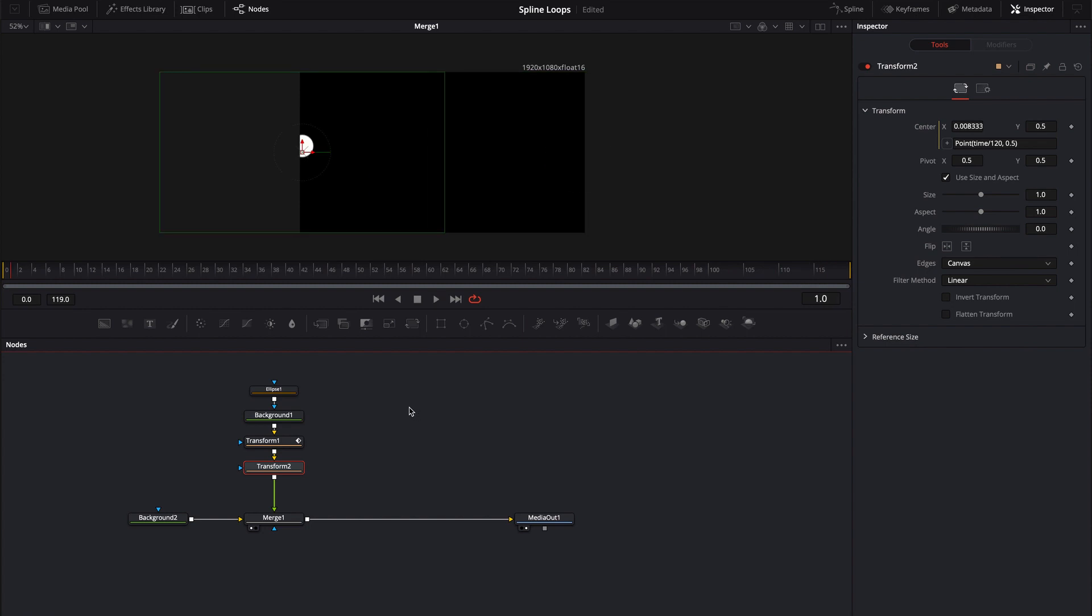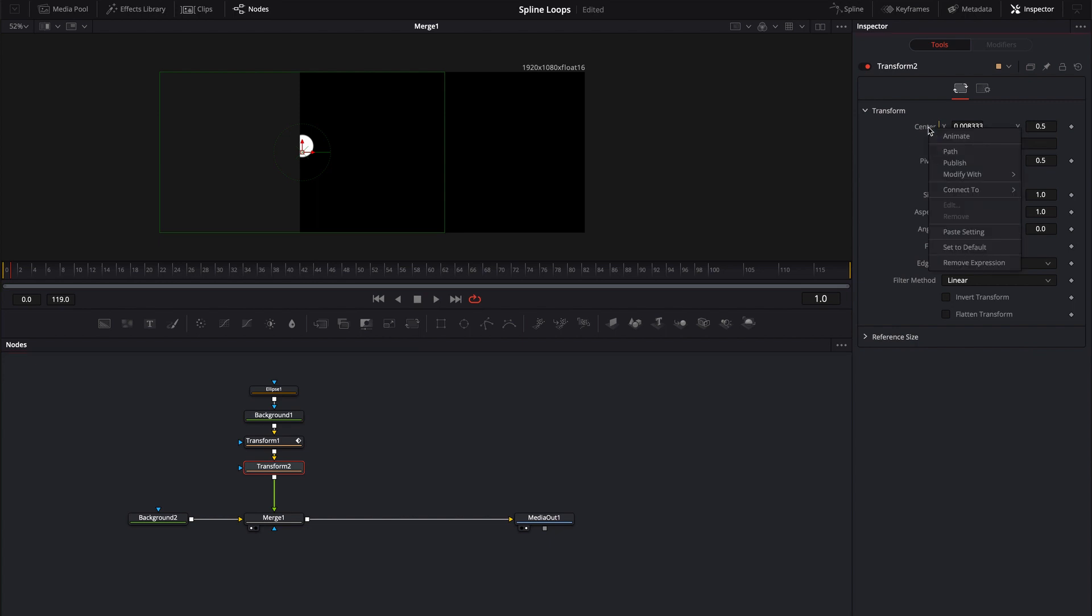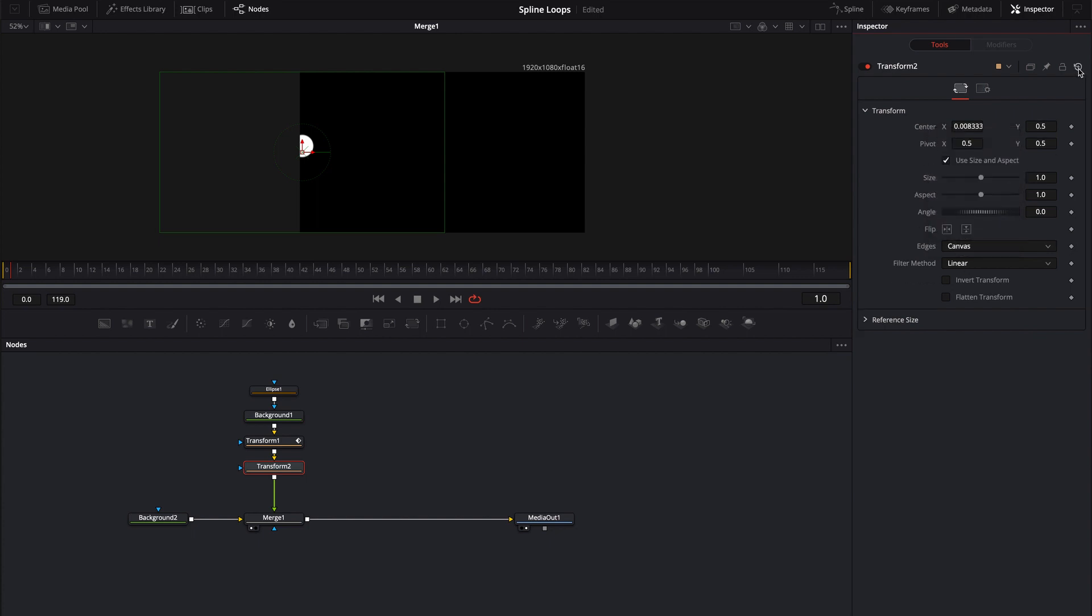We can also use loops at different intervals to give us somewhat of a randomized loop. Let's take a look at what that might look like. So in this transform I'm going to come over to where I animated this center and I'm just going to right click. I'm going to set this back to the default. You can also remove the expression or just click the reset button if you want.